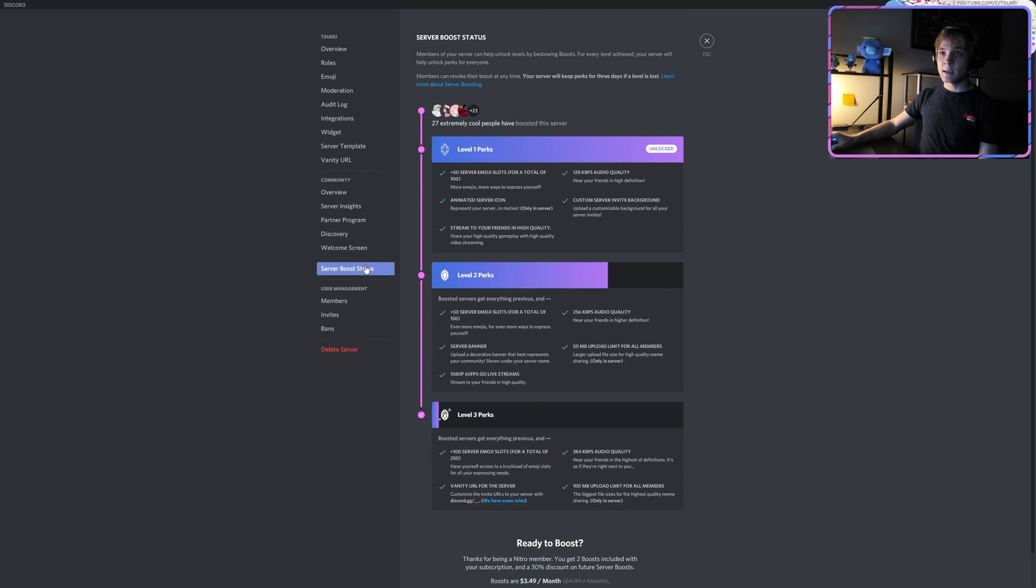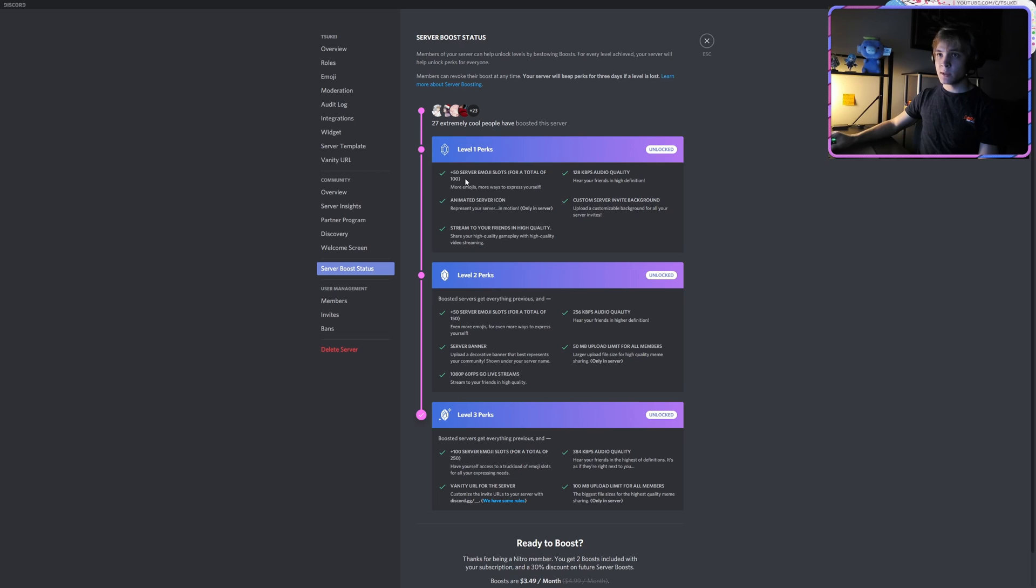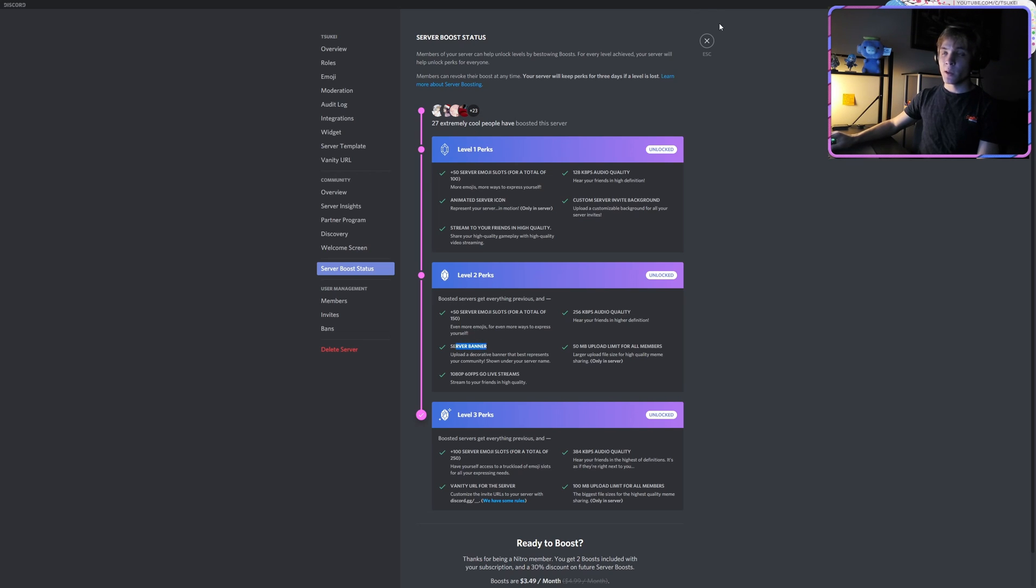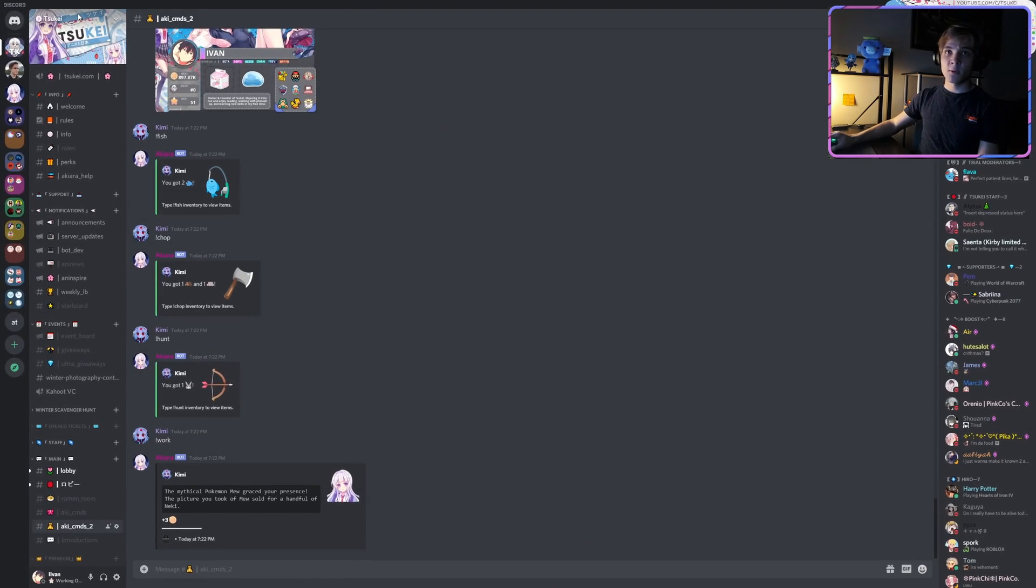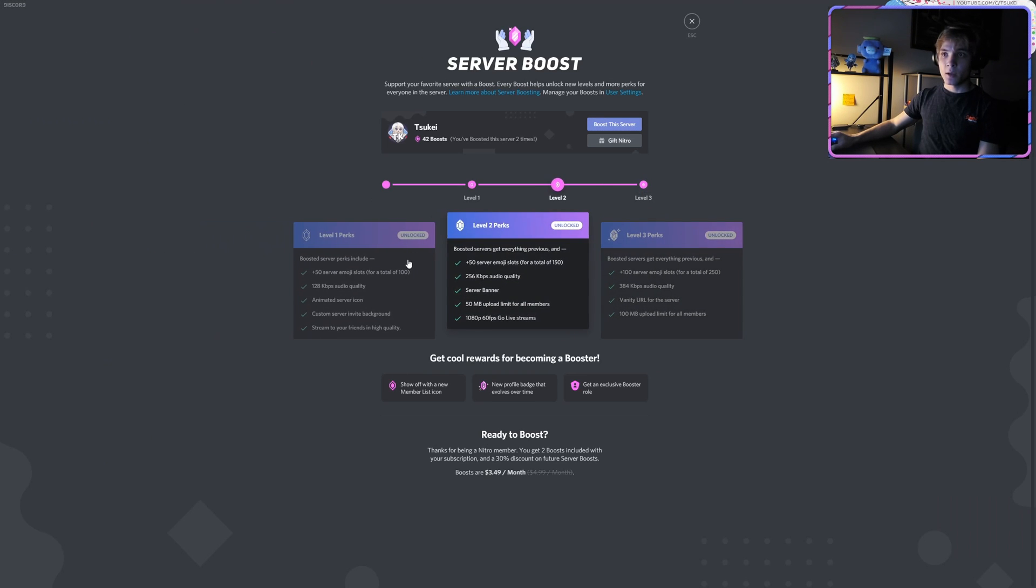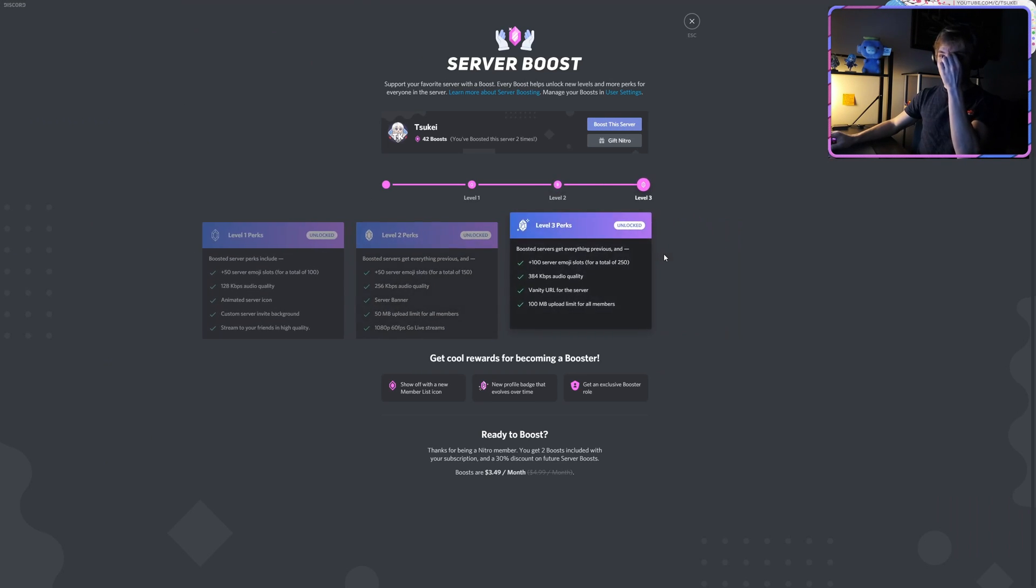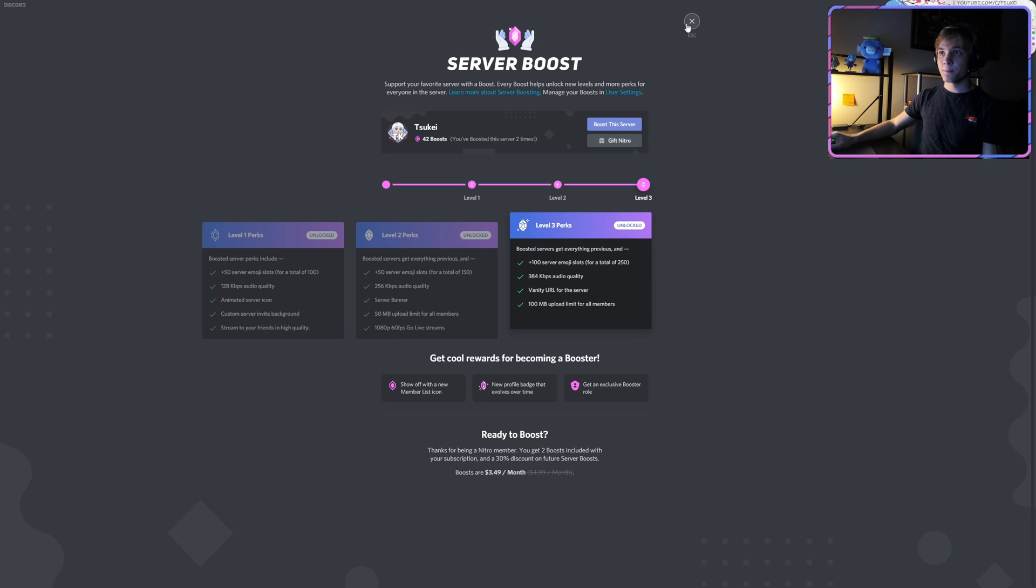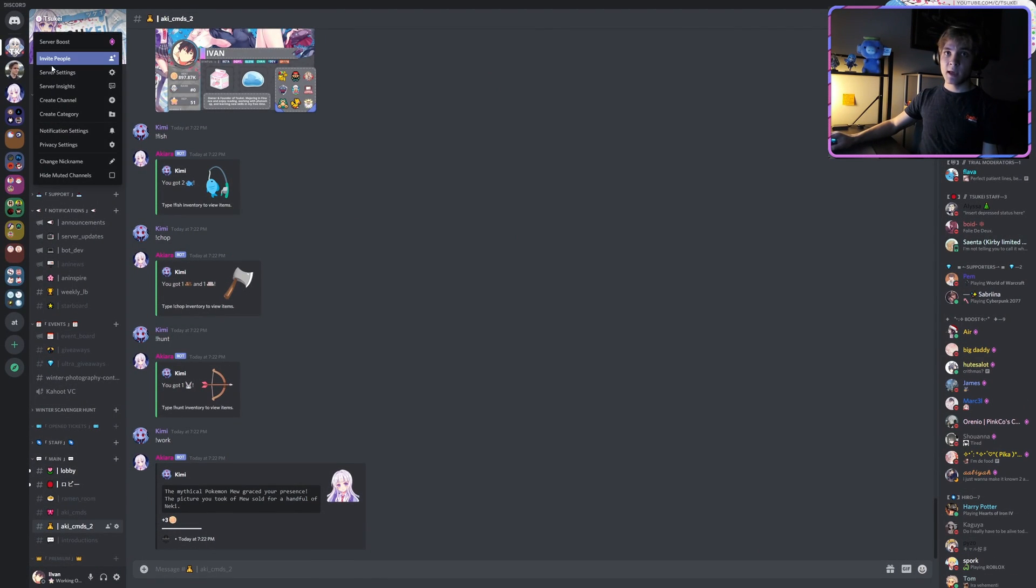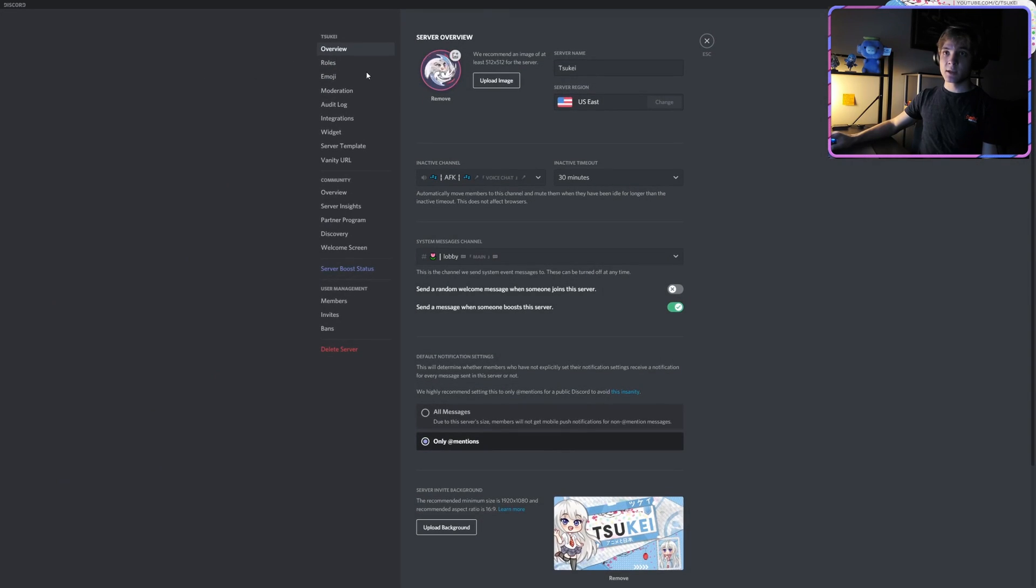Or as a server boost perk with level one, I believe you unlock the server invite backgrounds, and that just requires two people to boost your server or two boosts—that could be one person. Server banners unlock as a level two perk. I think there's a better breakdown over here if I click on this. Yep, so level two, and it breaks this all down for you to easily look at.